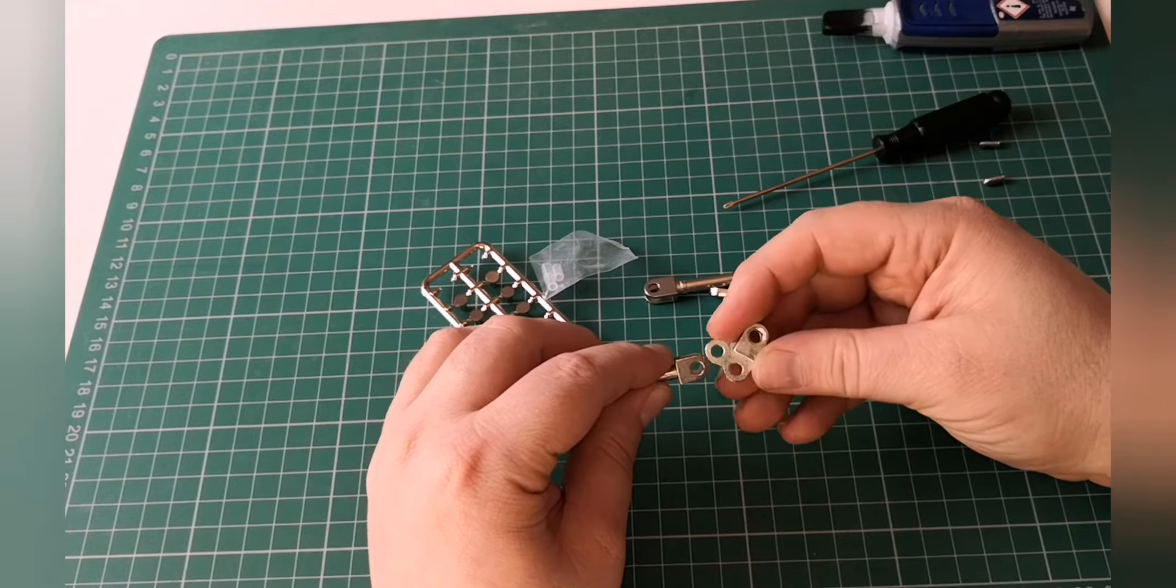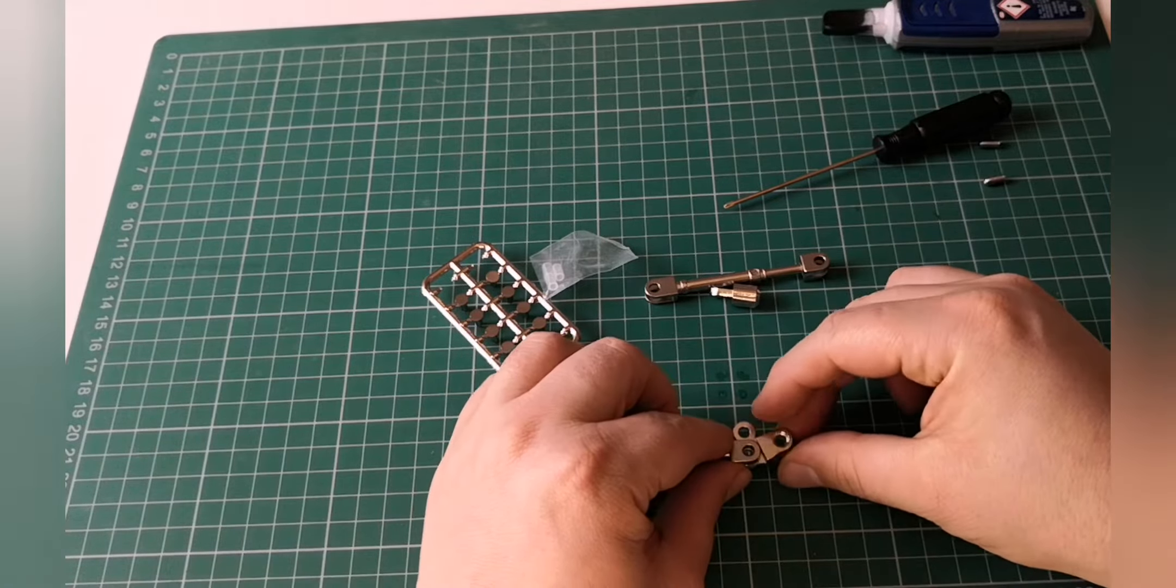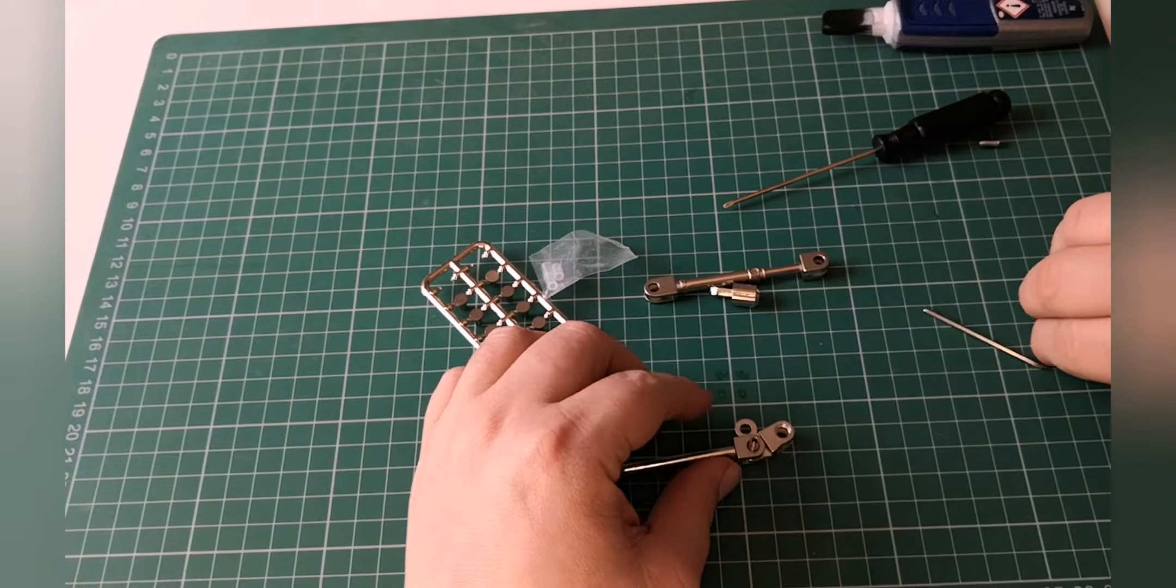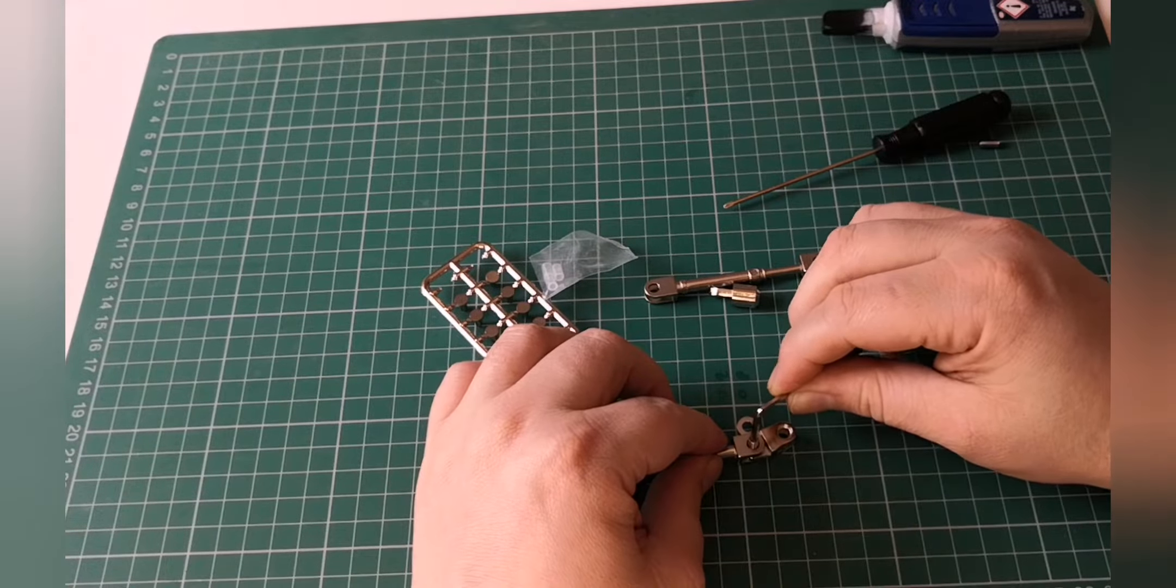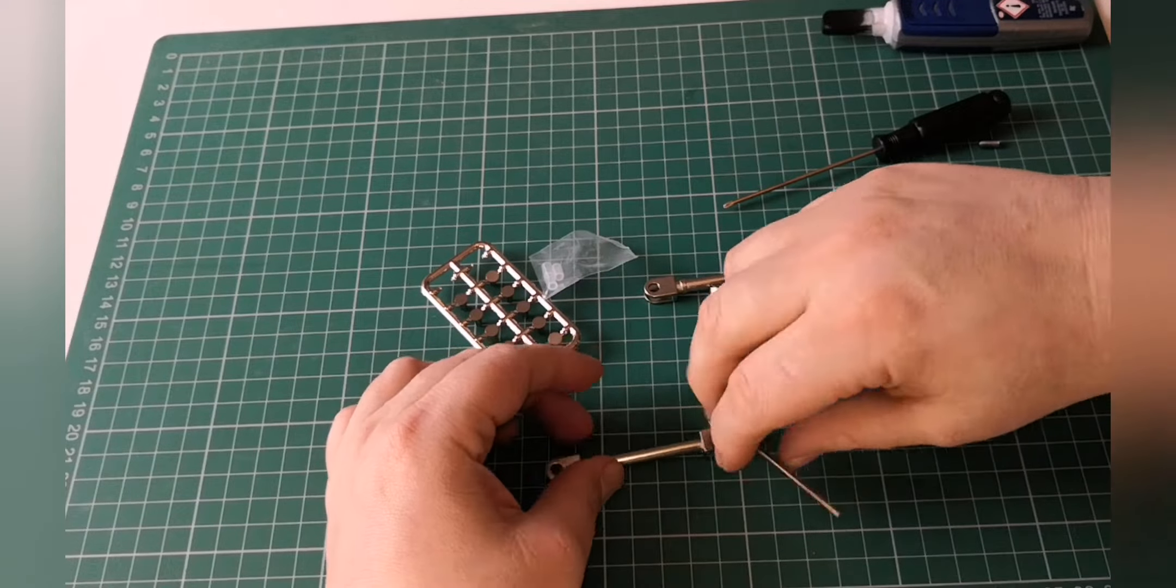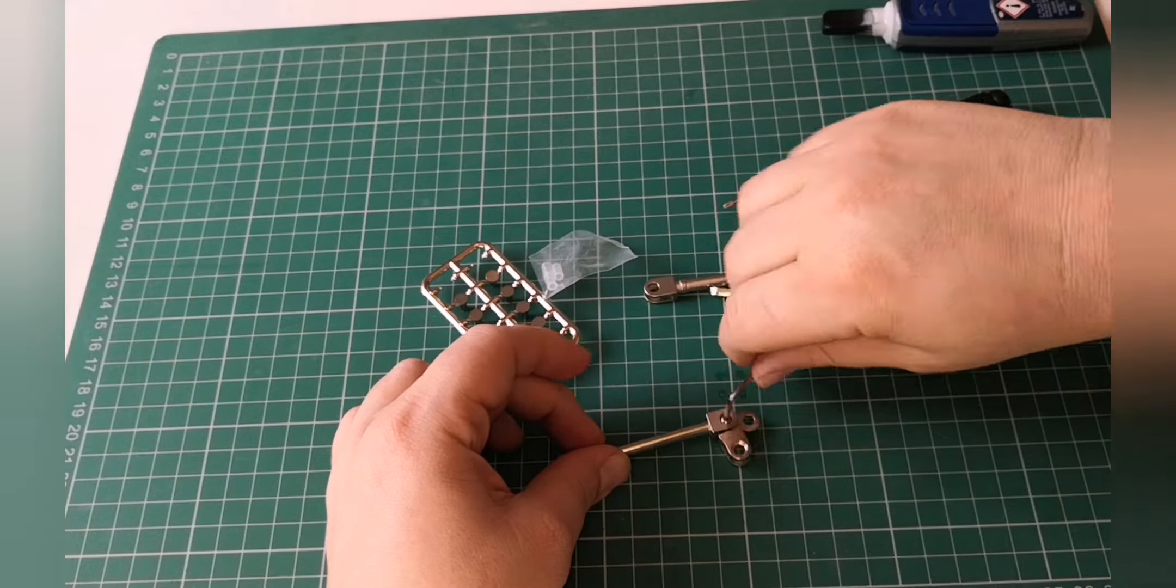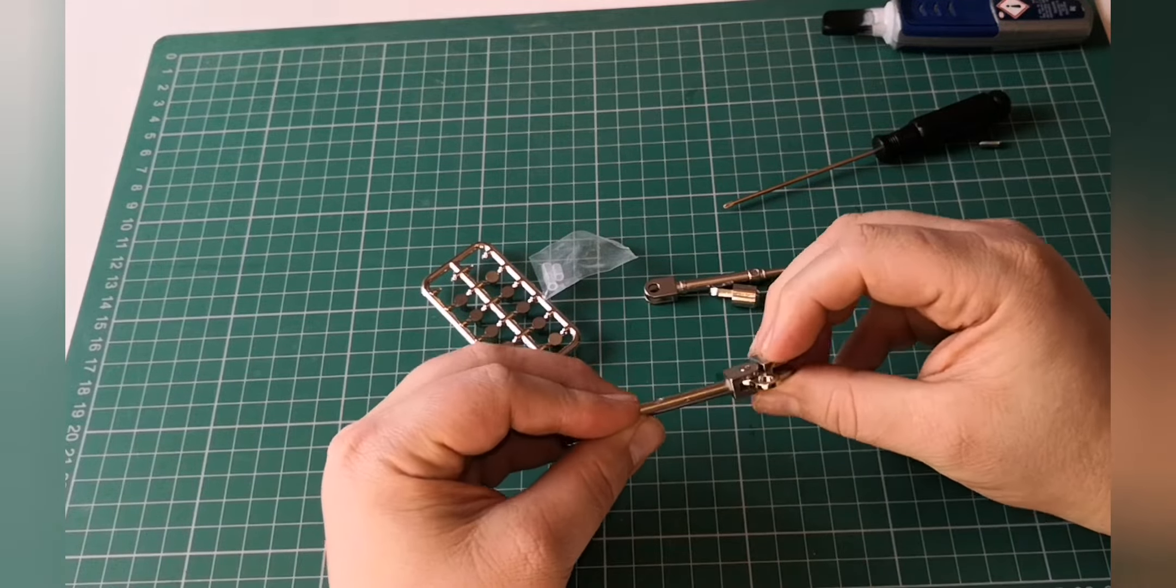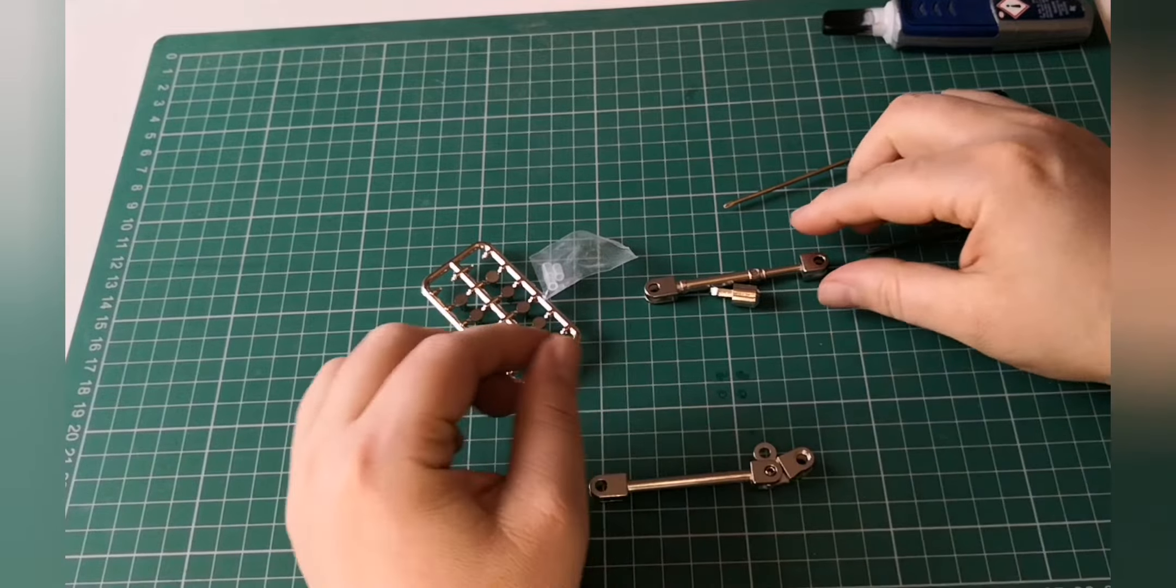And then what we want is this to go in here like so, like we did before. And then we've got the socket that just goes in here. Once again it's got to go flush. Just like that. It is very loose and they were loose in the last one but that's the way it is.